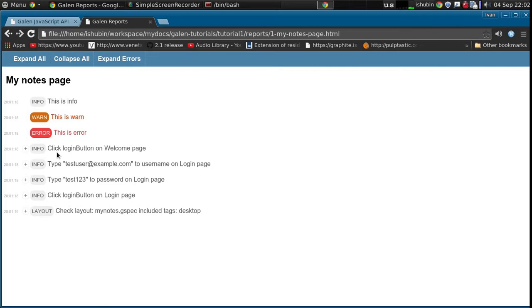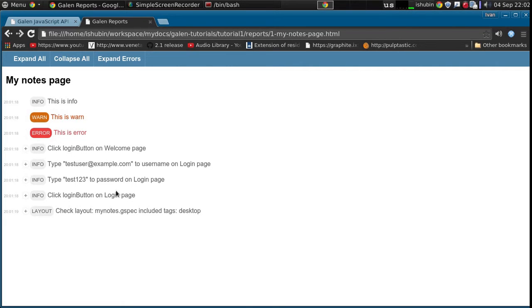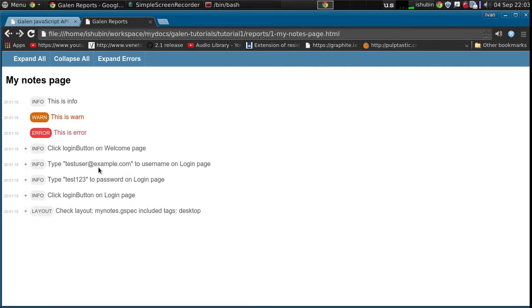As you can see here we also log all the actions on the page. But what I would like to do in this case, I would like to hide all of these messages. We want some specific report node that would say that we are going to log in.